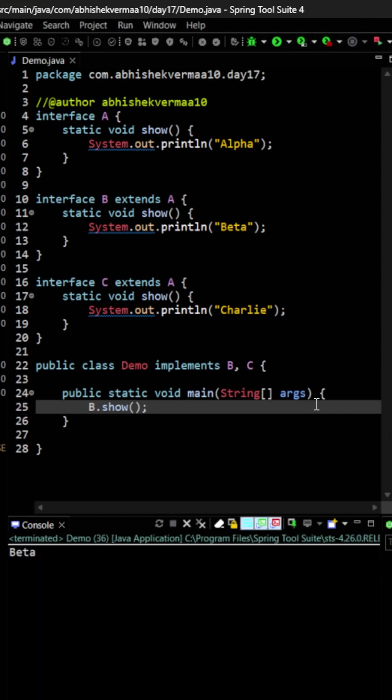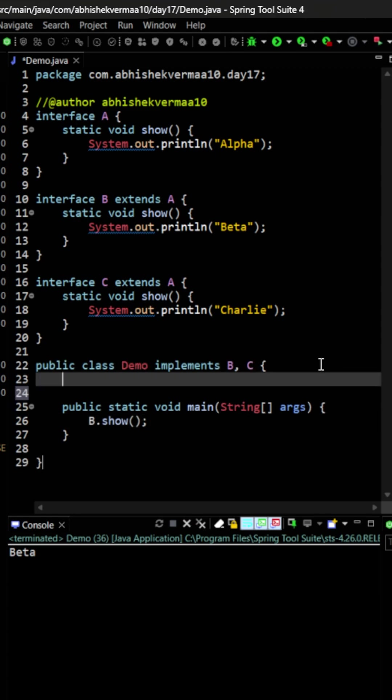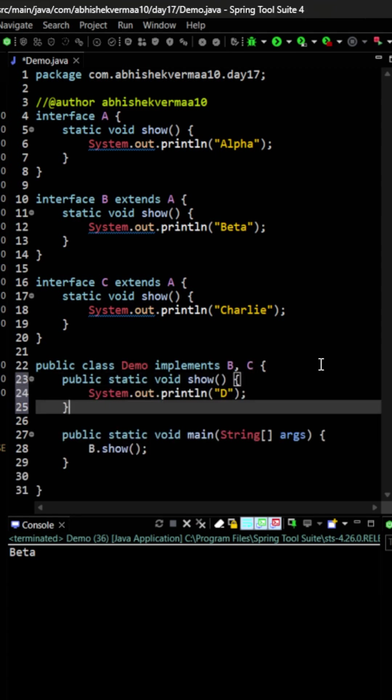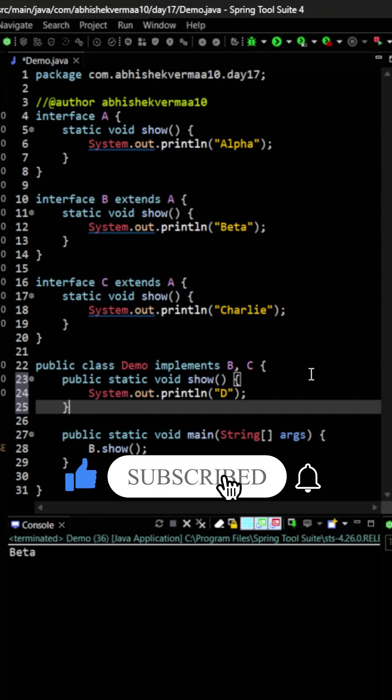Same way, if I want to get C then I just need to say C dot show. Also, if I wish, I can do it something like this. I can create a new show method within the demo class itself. And again, I am not overriding anything because I was not getting inherited anything from the parent interfaces.